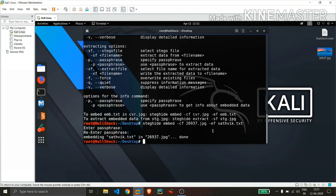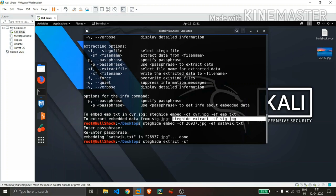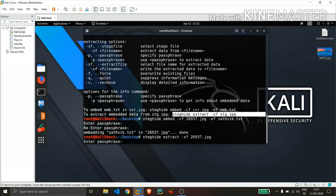So now I will try to extract the data from that image file. So the command is simple, type steghide and extract. I recommend you to don't remember these commands. You can when you type minus minus help, you will get everything on how to embed and how to extract. So just follow those steps. And type now minus sf and mention the file name where the data is stored.